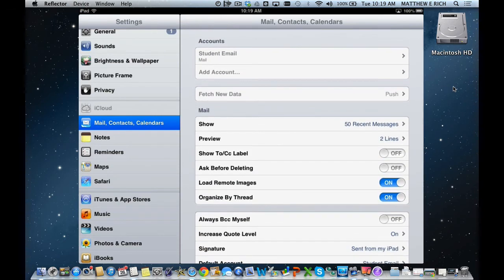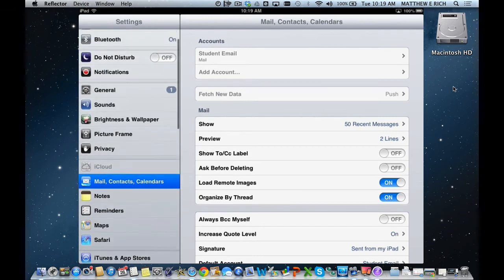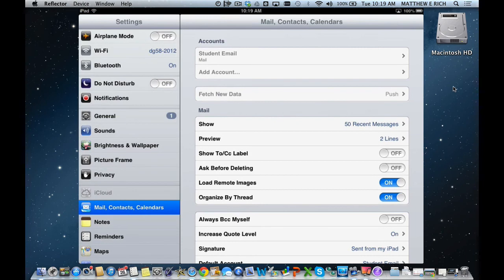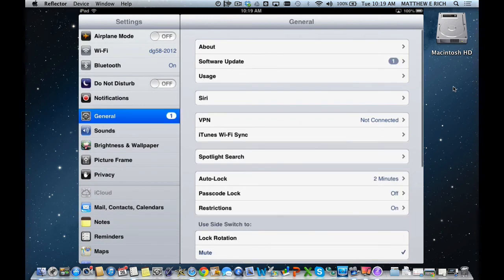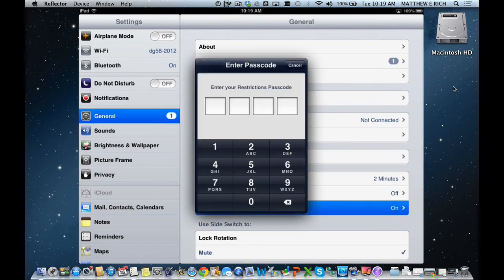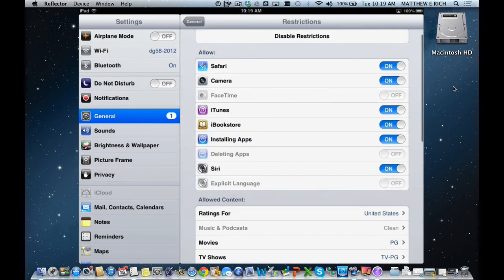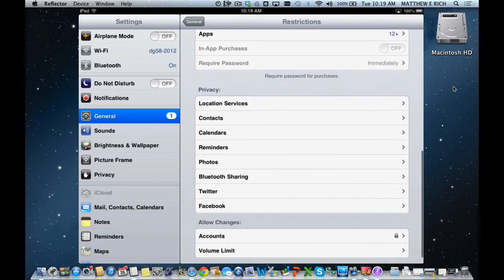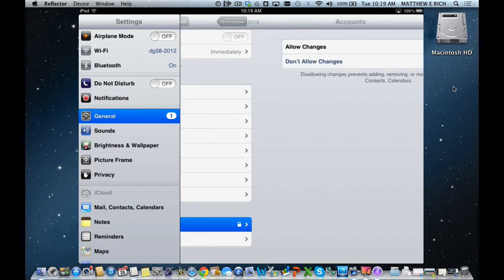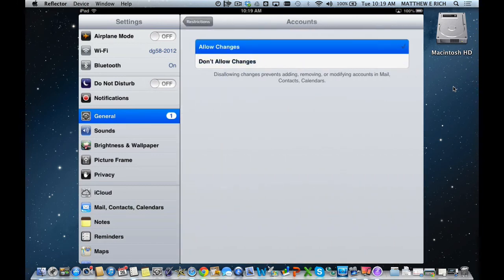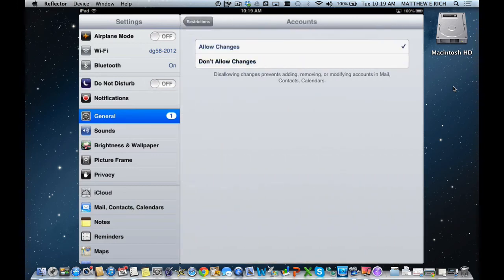So once you have those restrictions on for Account Changes, you cannot add an iCloud or a Mail or Calendar and Contacts account. To change it back, you go to General, Restrictions, enter your Restrictions code, go back into your accounts, and you can Allow Changes to occur again.